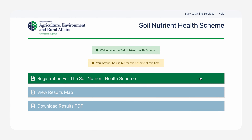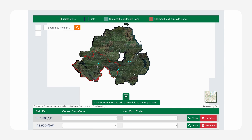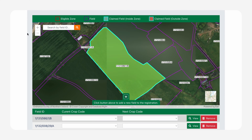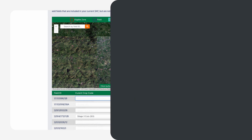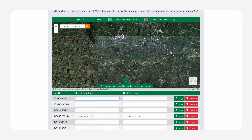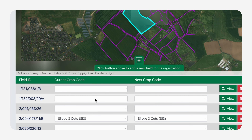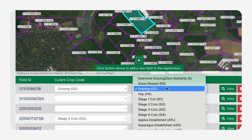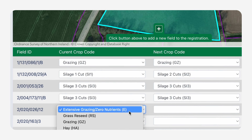You will go to Register for the Scheme and on the next page, you will see a map and list of fields associated with your single farm payment. For each field, you must select the current crop code and the anticipated next crop code from the drop-down menu options, completing the exercise for all fields.